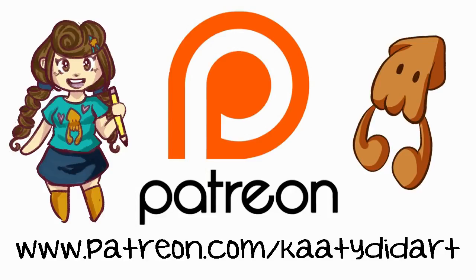If you enjoy the video and my content, please consider supporting my channel over on Patreon at patreon.com/katydidart. Thanks so much!